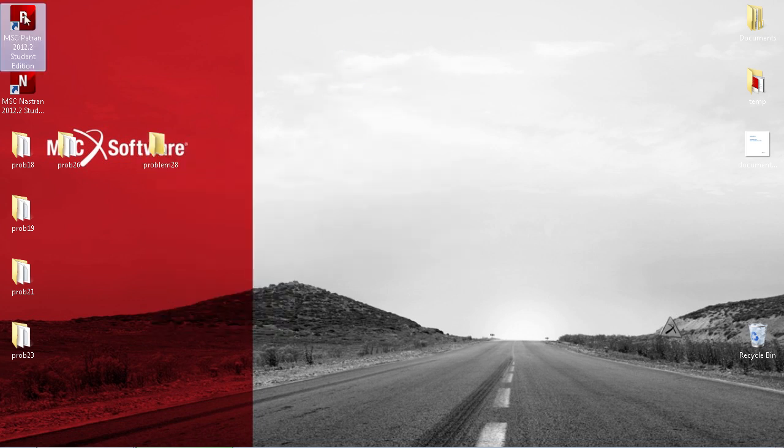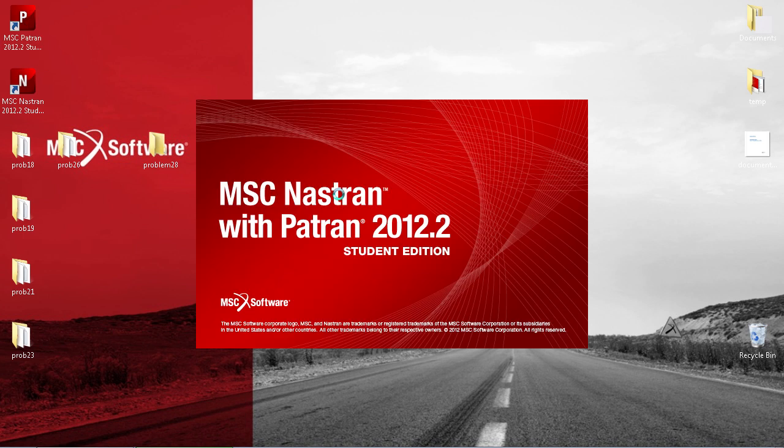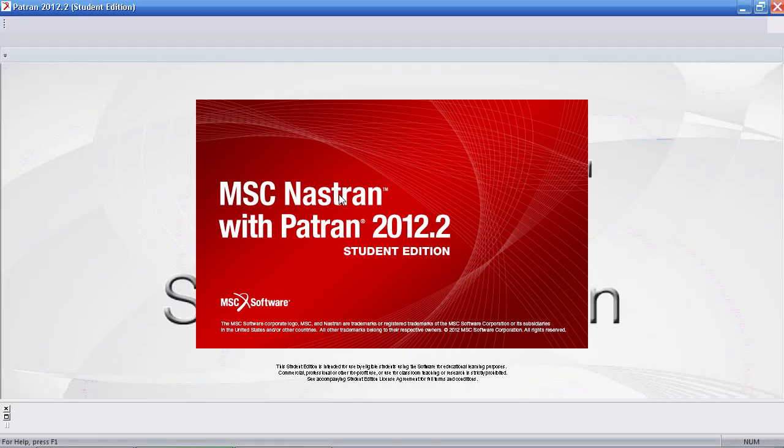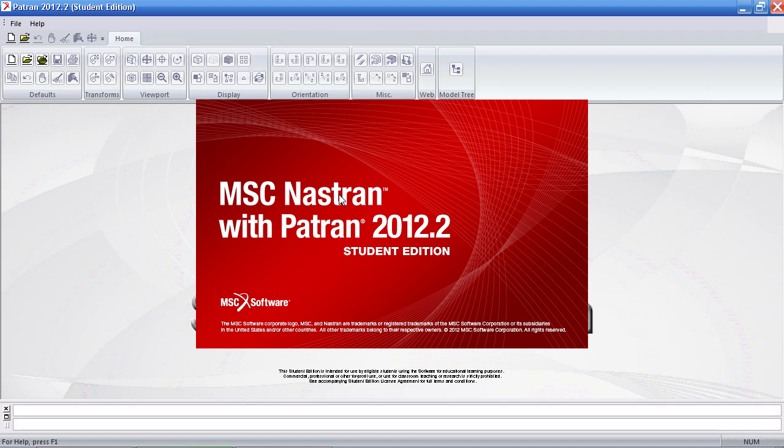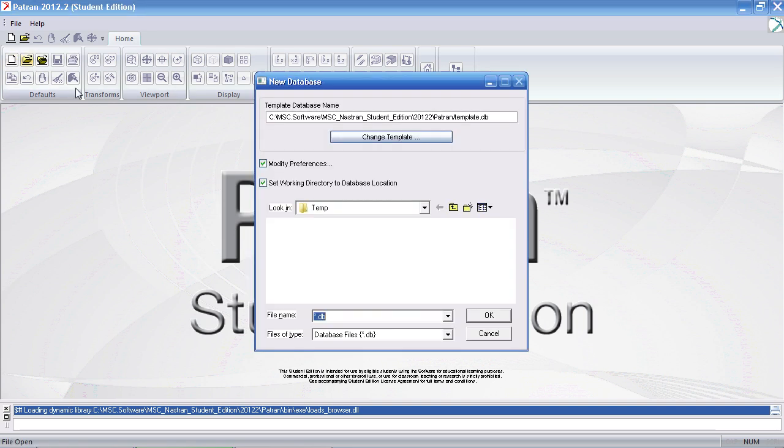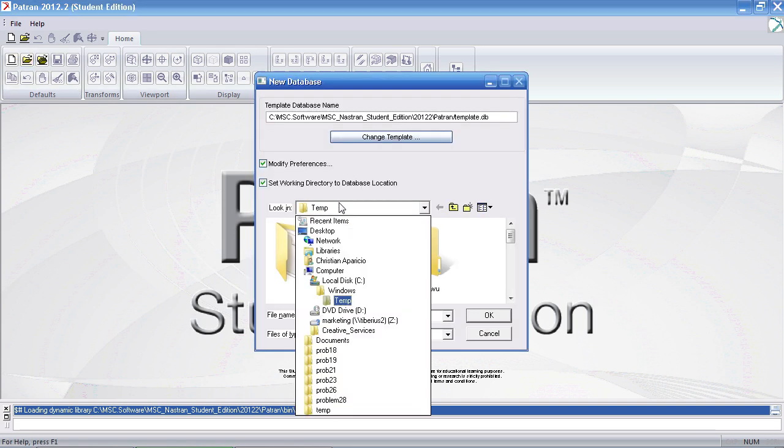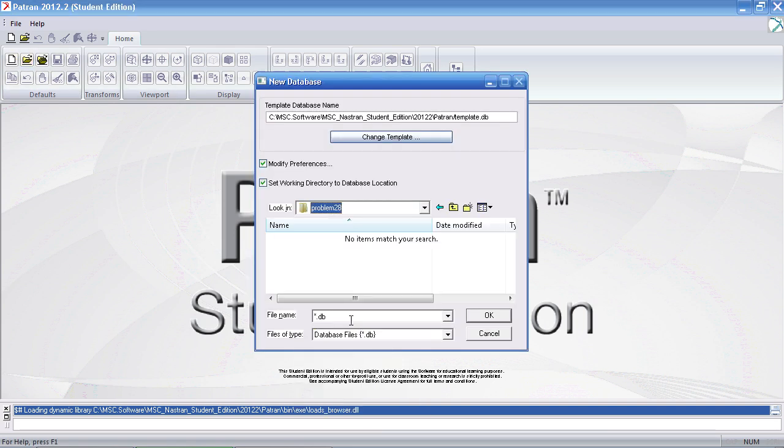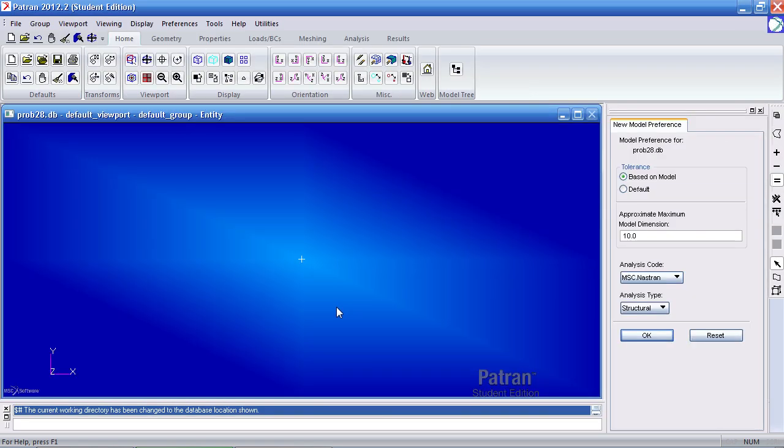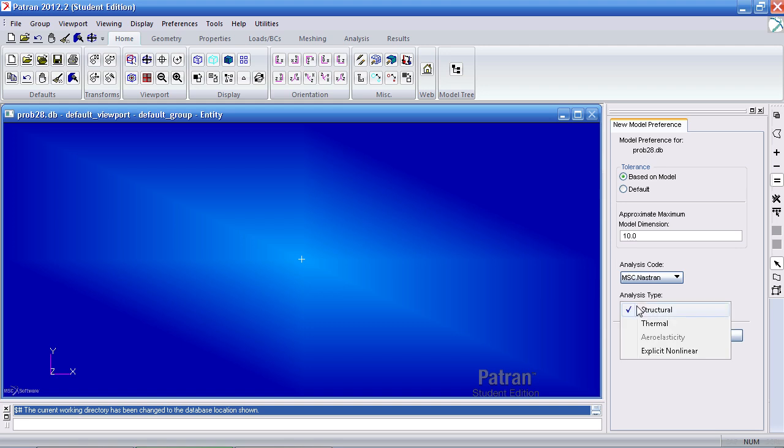I'll start Patran. The units for this exercise are meters, watts, degrees Celsius, joules, and kilograms. Click new. I'll move down and select that folder I just made. Call it problem 28. In here I have to change the analysis type to thermal. I'll click OK.